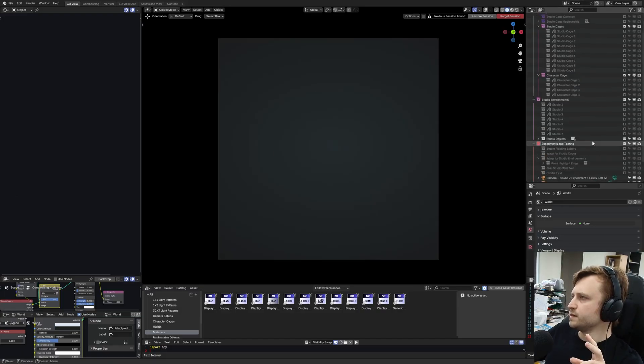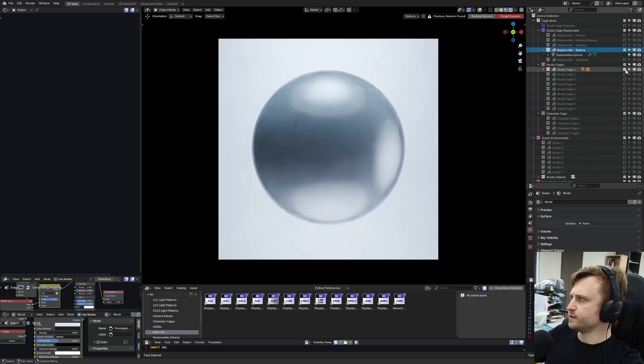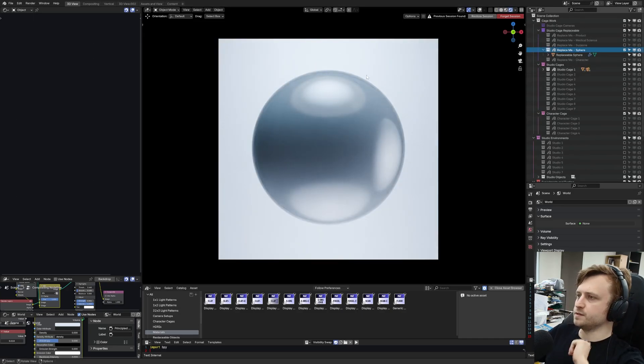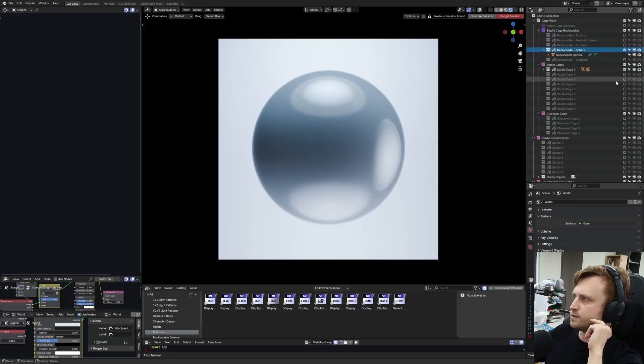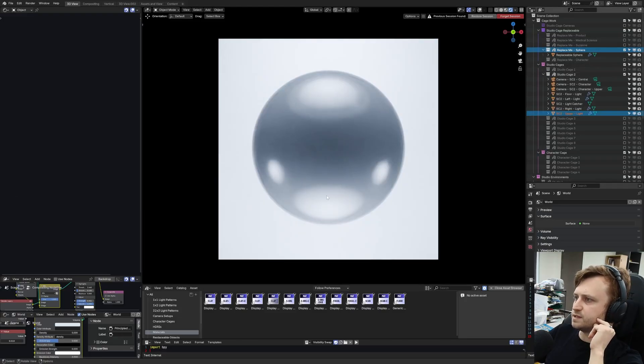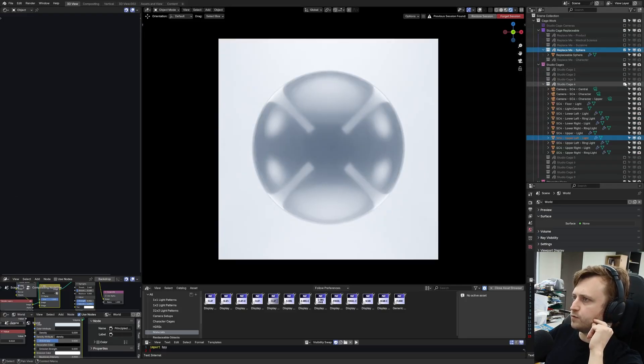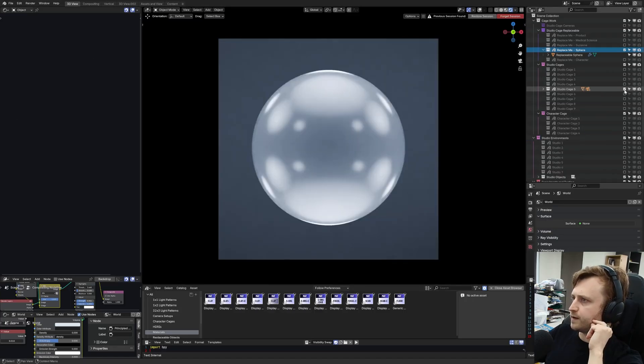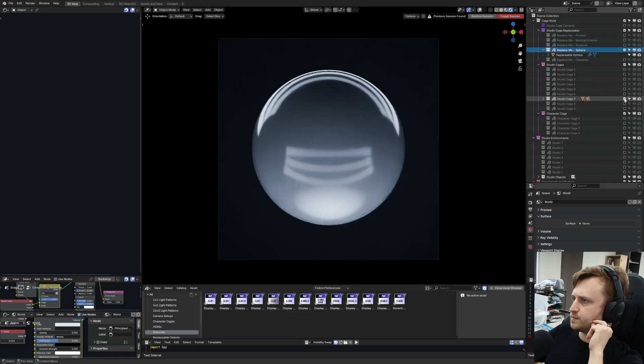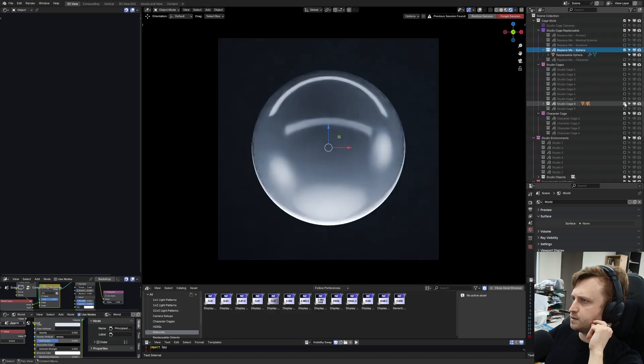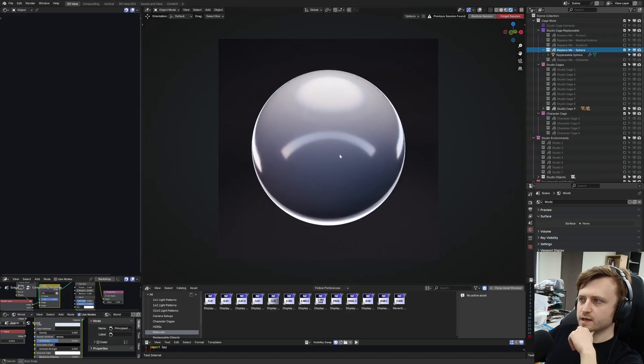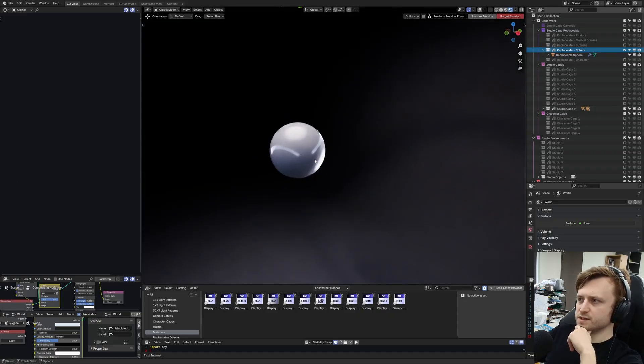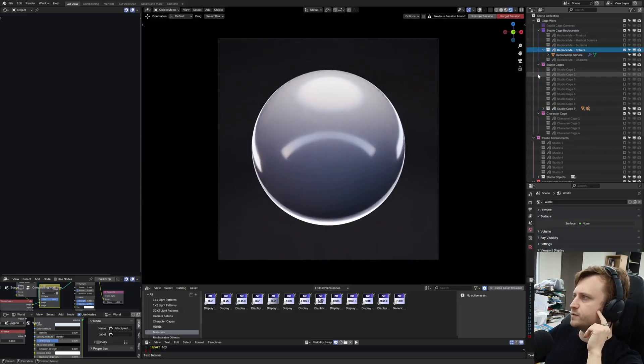For example, if I hide the fossil and bring the sphere in, there we go. So you can see the pattern here, studio cage one, we've got the lights around. Number two, it's a different layout. Number three, even more different. Four, got this kind of cross thing going on. Five, six, seven, eight, and nine. You may also notice that nine has a bit of colorization as well, just to make things a bit more distinct.